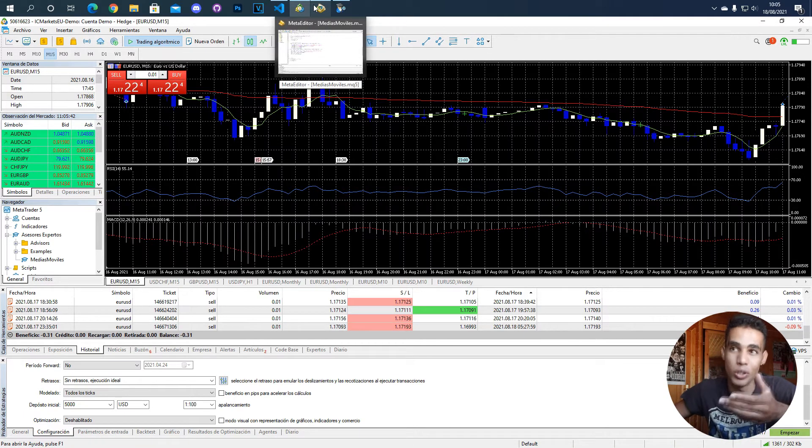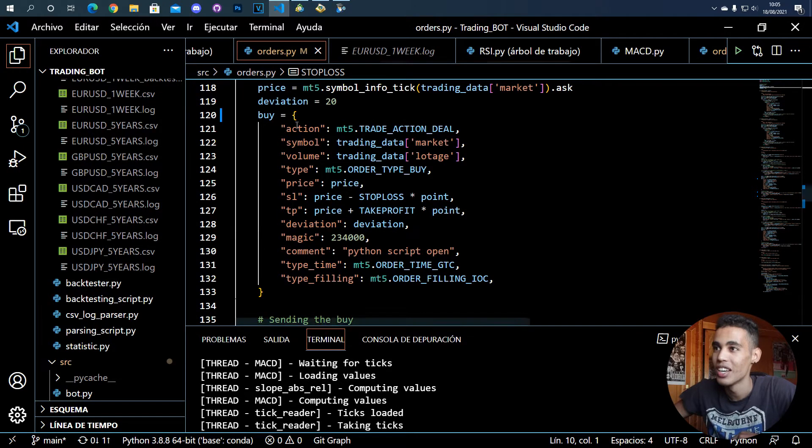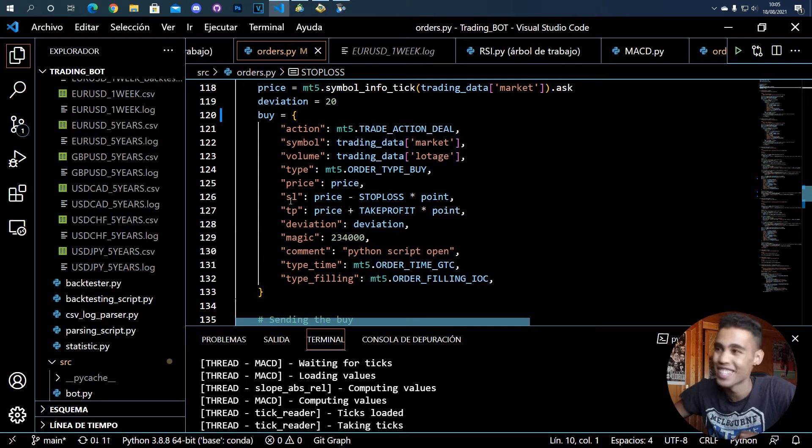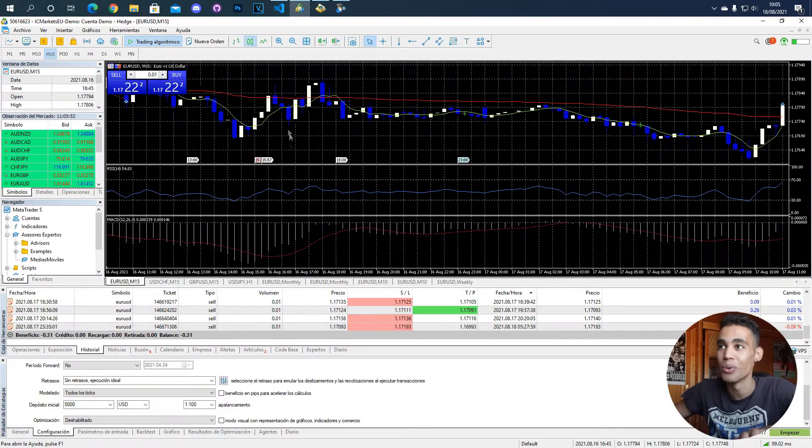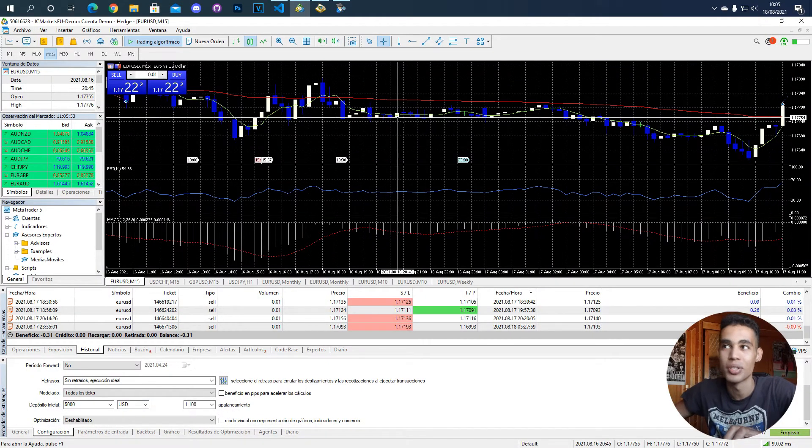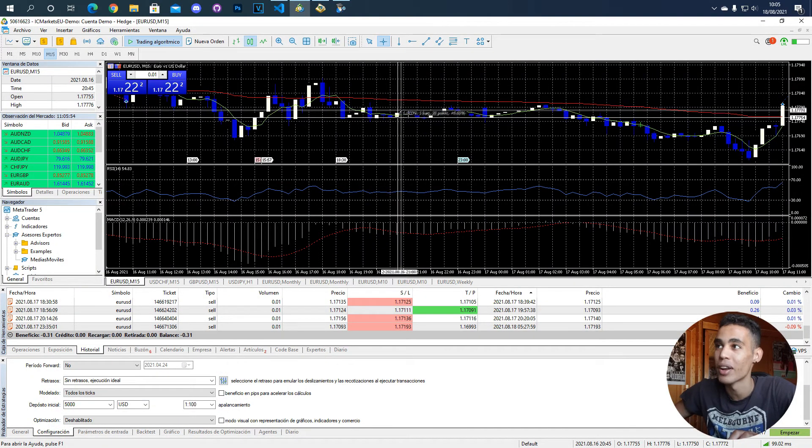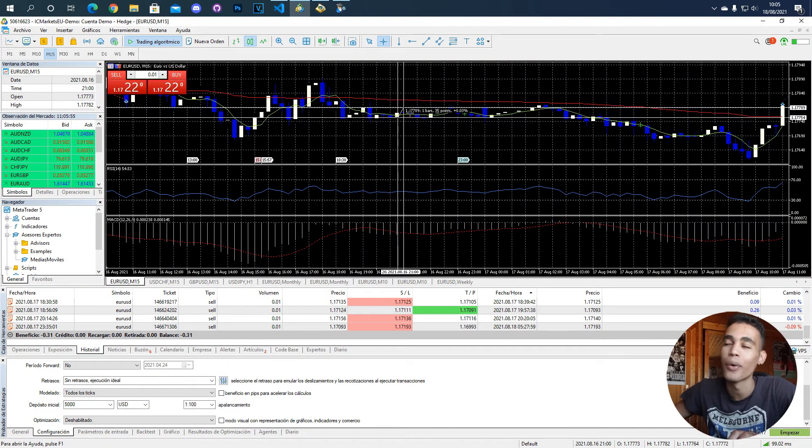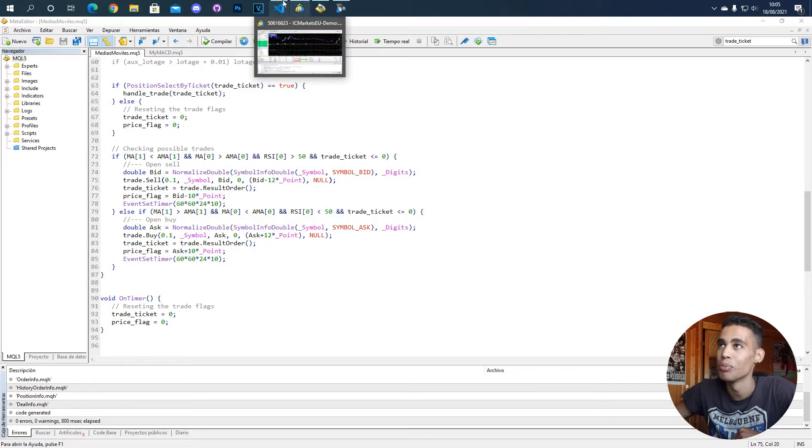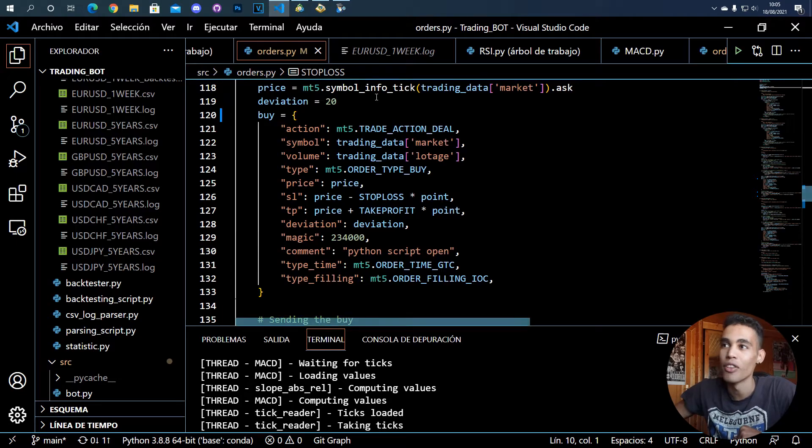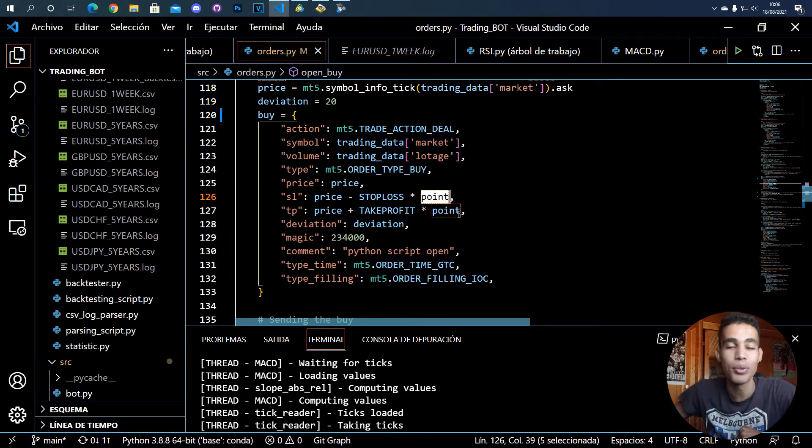And yeah, I will lose money, but I want it to be closed. So that's the stop loss. Then you have the take profit, which is the opposite. If the price goes up, if you say a buy and the price goes up, okay, I want it to stop at 30 points, so you put that.